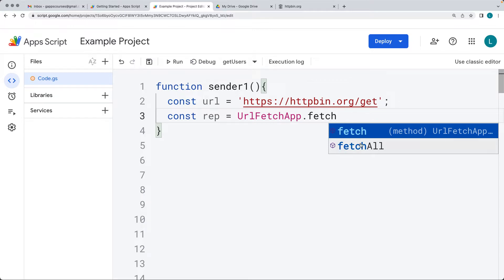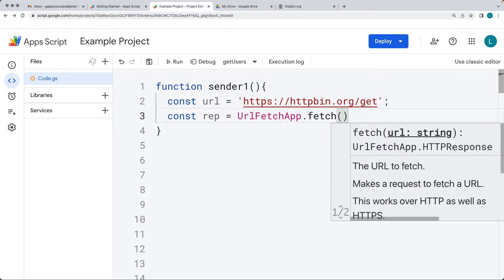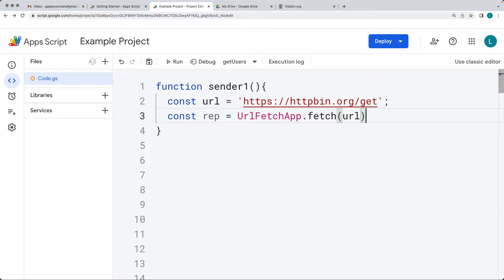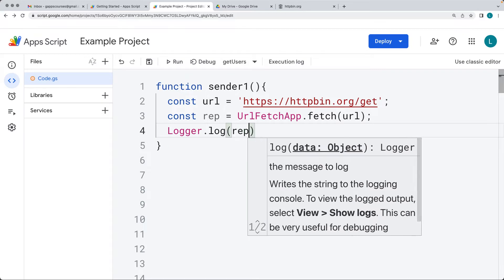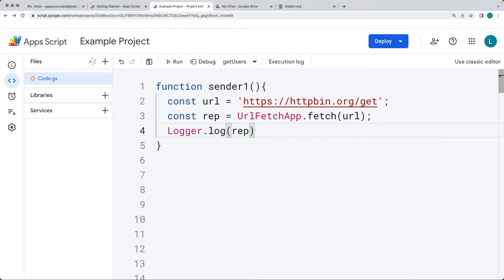We'll create the response object using the URL Fetch App service and the fetch method to make the fetch request. The difference between fetch and fetchAll is that fetchAll will send multiple requests until all of the URLs are completed. In this case, we only have the one URL, so we're making a fetch request to that URL.